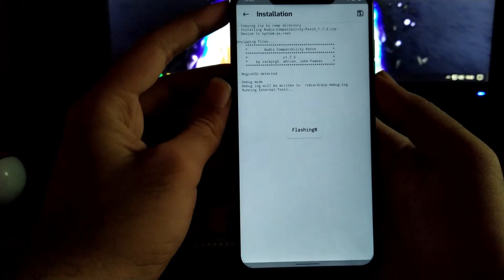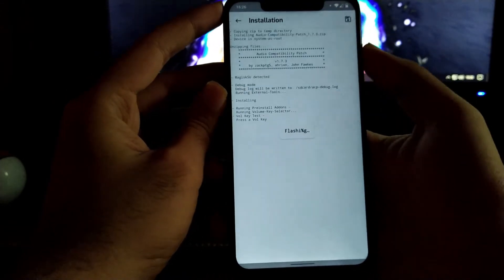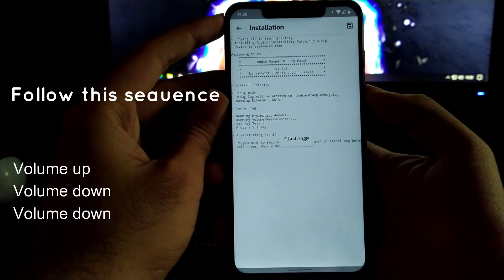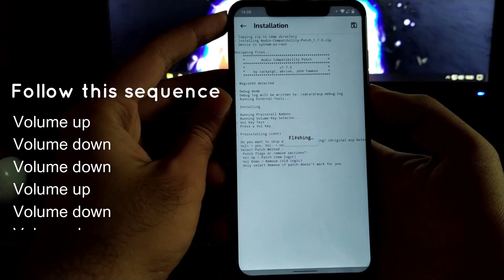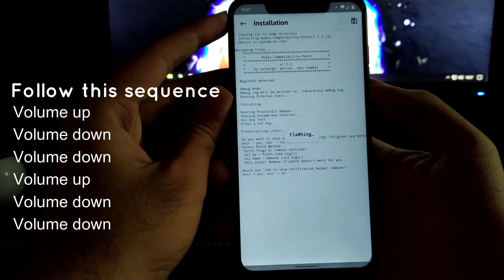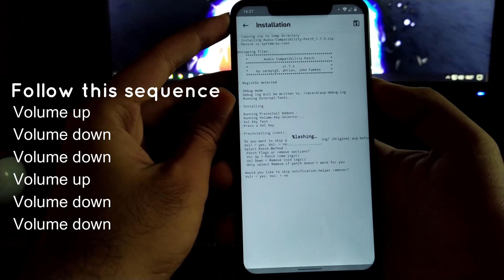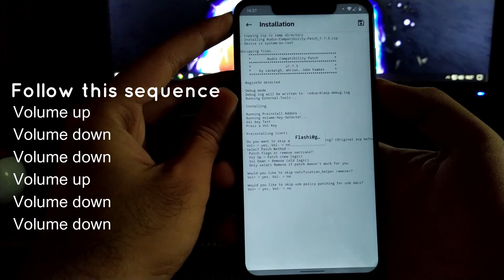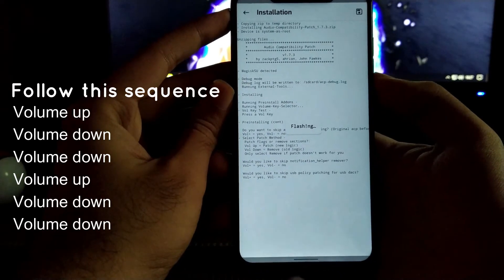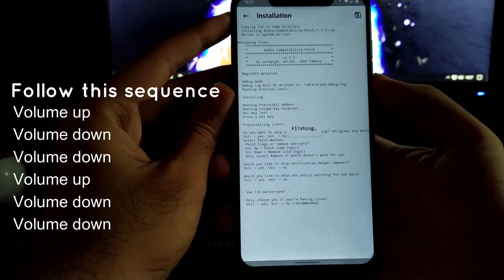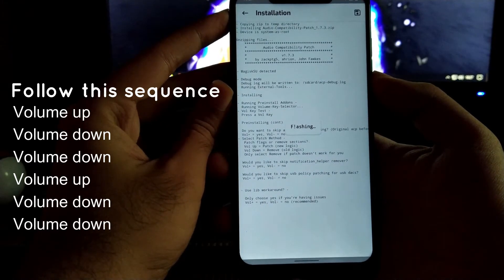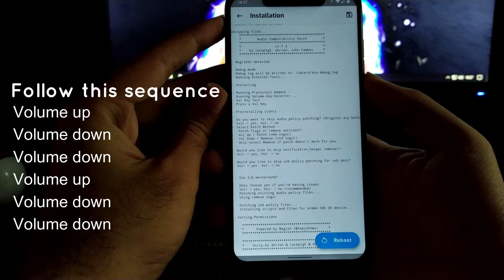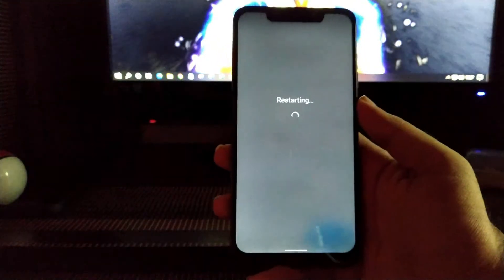Now while installing this, you have to follow several volume up and down button presses. At the very first time you have to press the volume up button. Now at the second time you have to press volume down. For the next option, just press volume down, then press the volume down button again, and once more press volume down. Now your file has successfully flashed. Click on reboot and after restarting you have to do further operations.